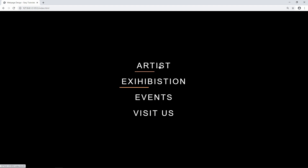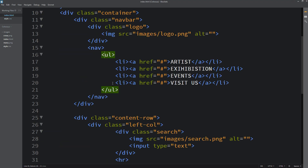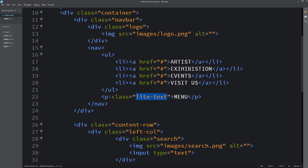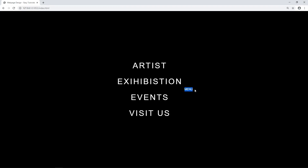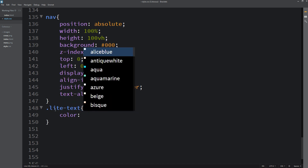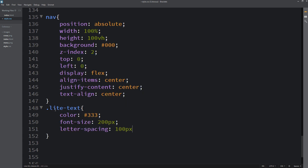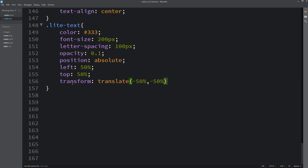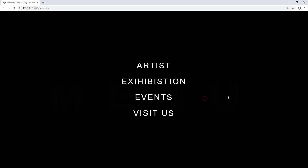Next we will add one text in the center in a very light color. Coming back to the HTML file, after the ul we will add a p tag with the text 'menu' and a class name of light-text. In the CSS file, for this class we will set color, font-size, letter-spacing, opacity 0.1, position absolute, left and top with transform translate, font-weight 800, and z-index minus 1. Now you can see this text appearing in the background.